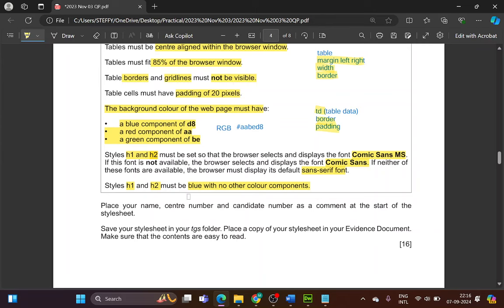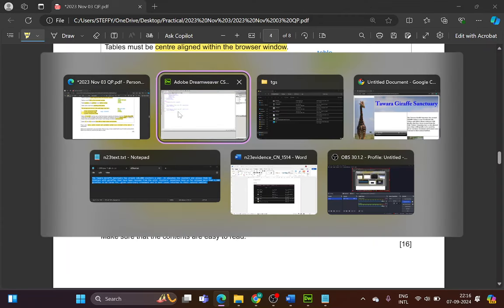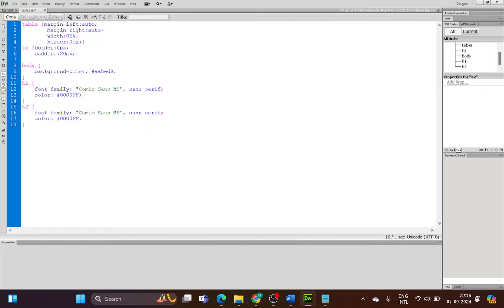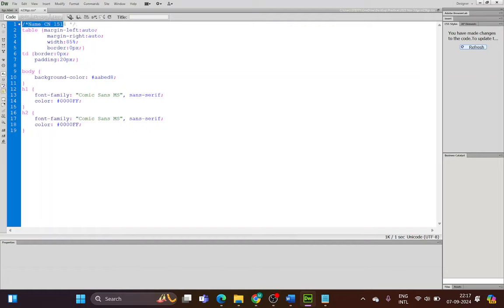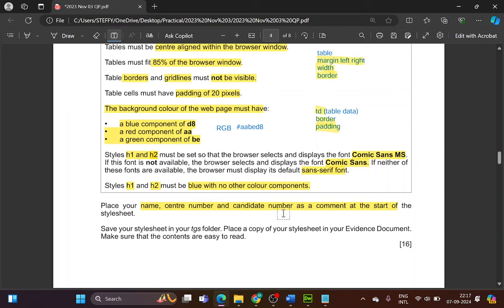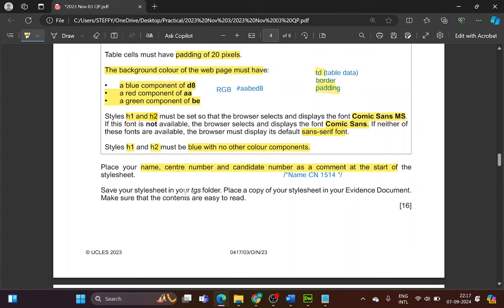Now place your name, center number and candidate number as a comment at the start of your style sheet. Go to the first line, press Enter, and move the cursor there. The comment format is: slash-asterisk, your name, center number, candidate number, then asterisk-slash. Save your style sheet.